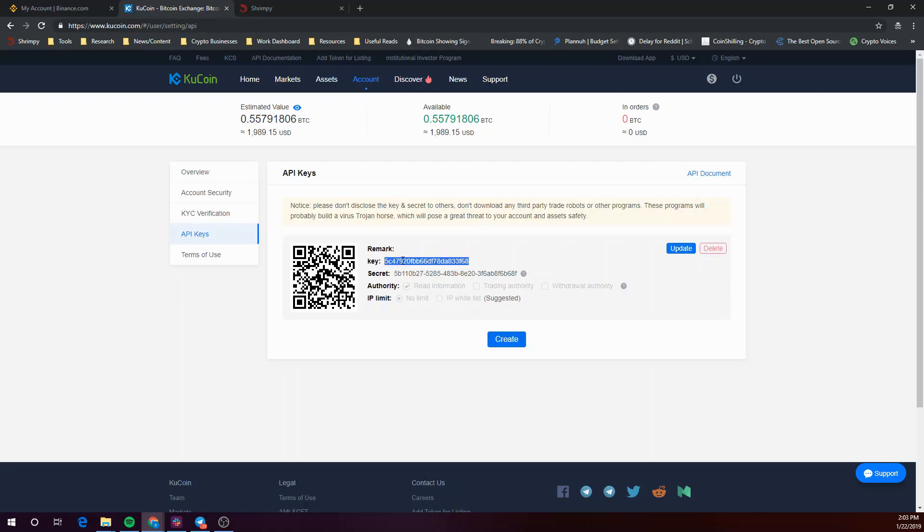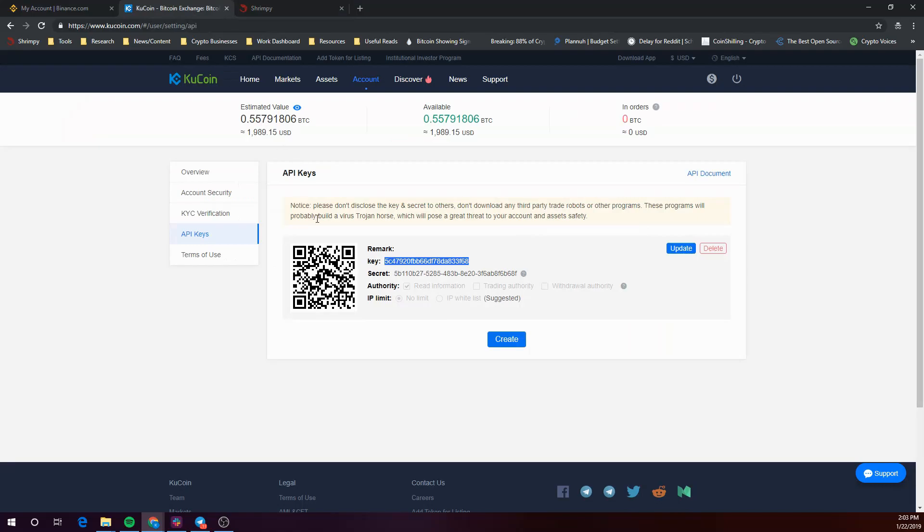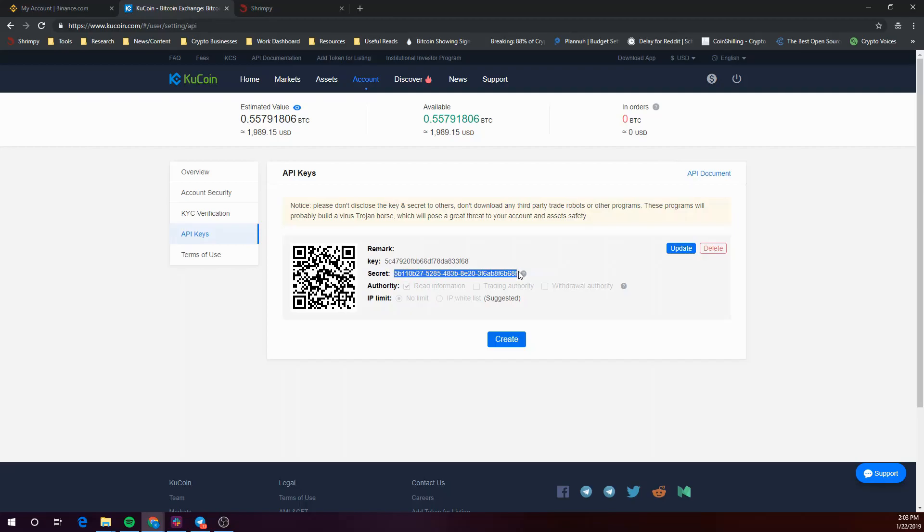So let's go ahead and link our API key to the API key slot and now let's copy over our secret key to Shrimpy's dashboard.